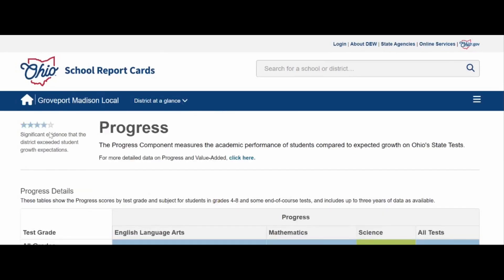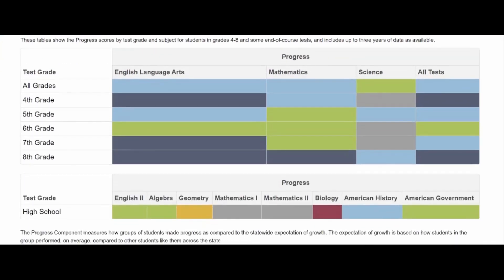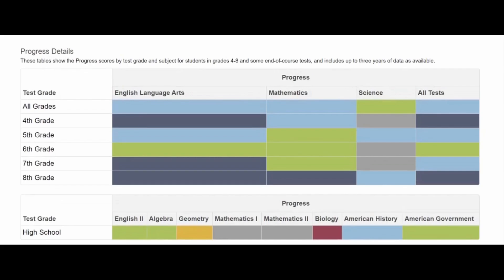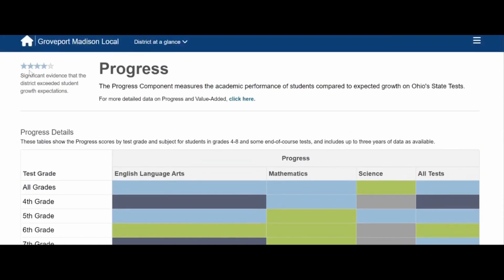We have four stars out of five on the Progress component. The Progress component measures the academic performance of students compared to the expected growth on Ohio State tests. As I scroll down the page, pay close attention to how much blue and green you see. The green shows the district met student growth expectations. Light blue is significant evidence the district exceeded expectations, and dark blue shows the district exceeded expectations by a larger magnitude. This blue and green across different grade levels and content areas shows our students are making a year's worth of growth in most areas, and in many cases exceeding state expectations — and that's why we have four out of five stars.